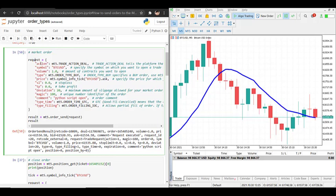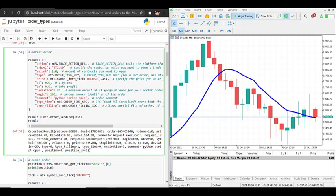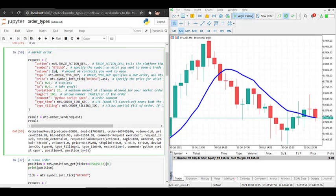First we have the action, and to open a market order you have to specify trade_action_deal. A trade_action_deal means that you want to buy or sell as of this moment. Then we have the symbol — today we will be trading on Bitcoin — and in the volume section you specify how much you want to buy, so in this case 1.0 contracts.